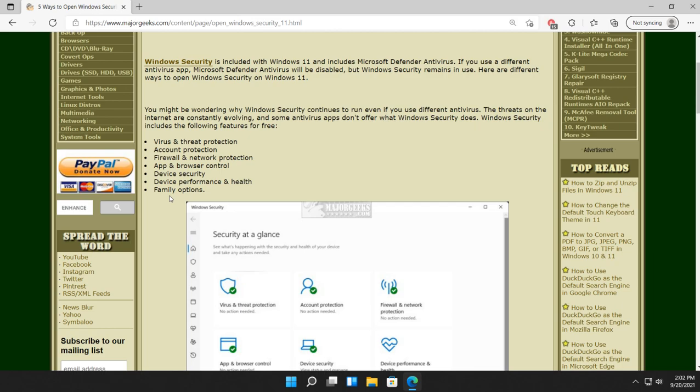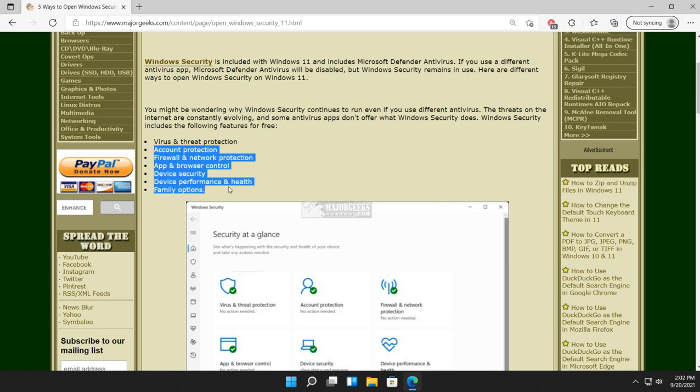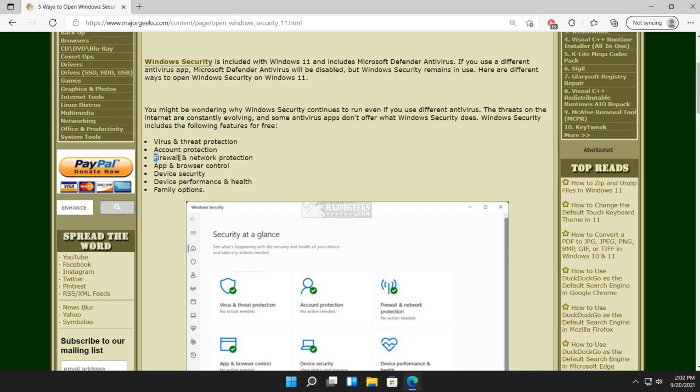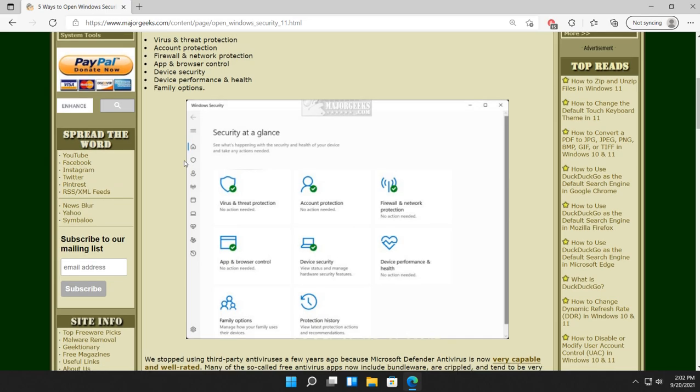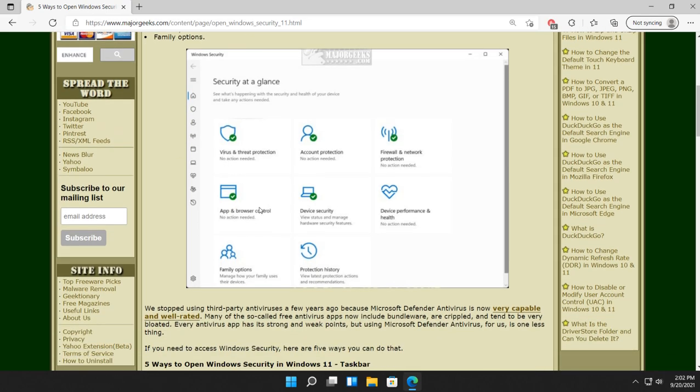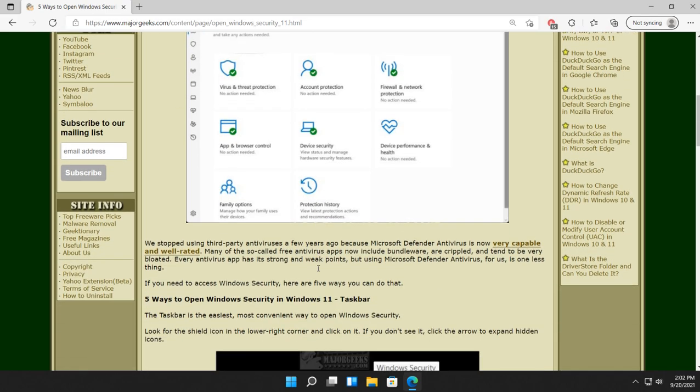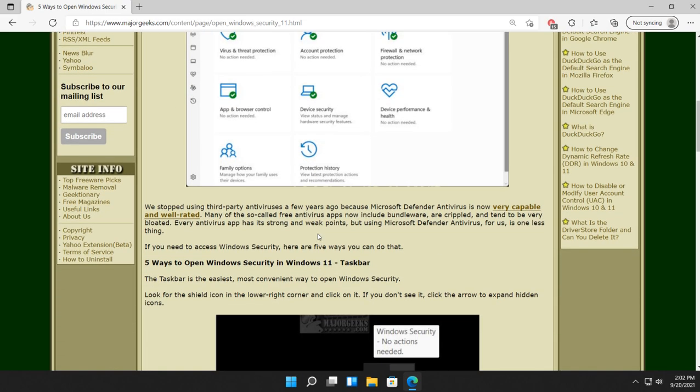Now, if you have a different antivirus, that doesn't mean everything else is disabled. You still have usually all of this unless your antivirus contains firewall. So, here's what it looks like. Let's talk about how to get to it.